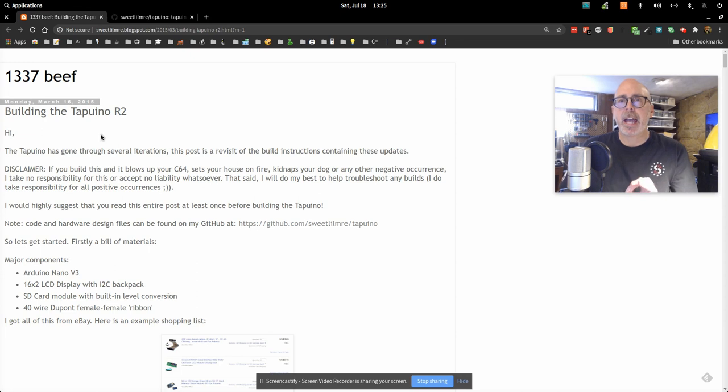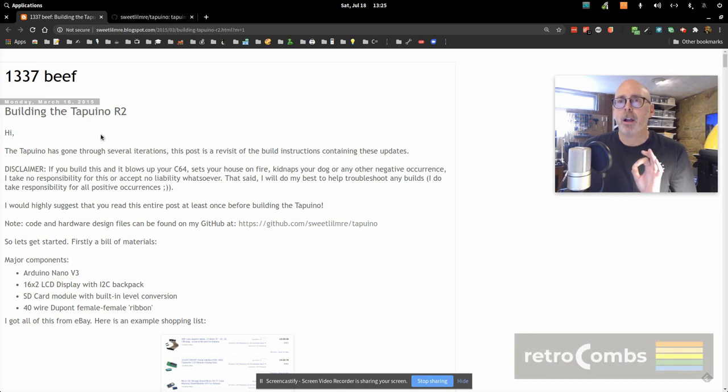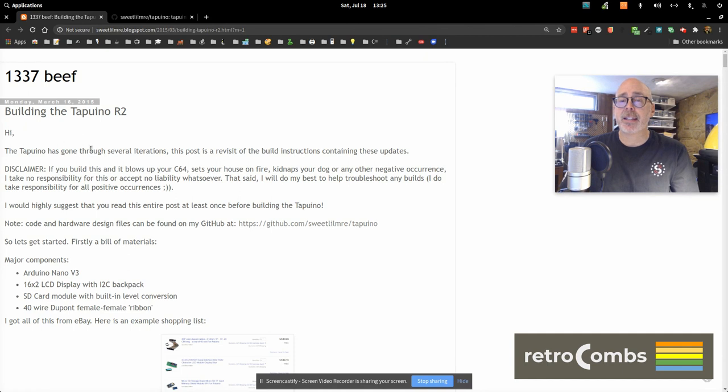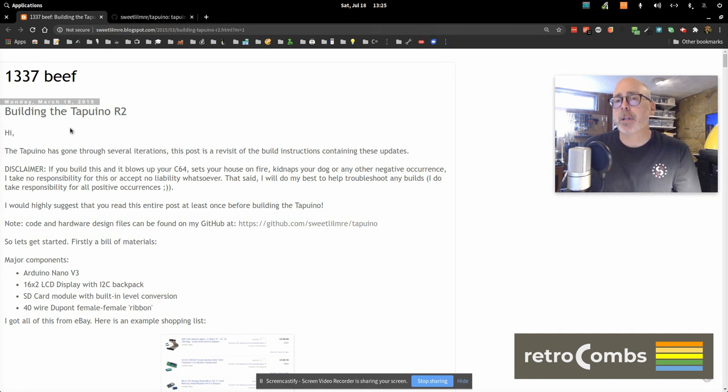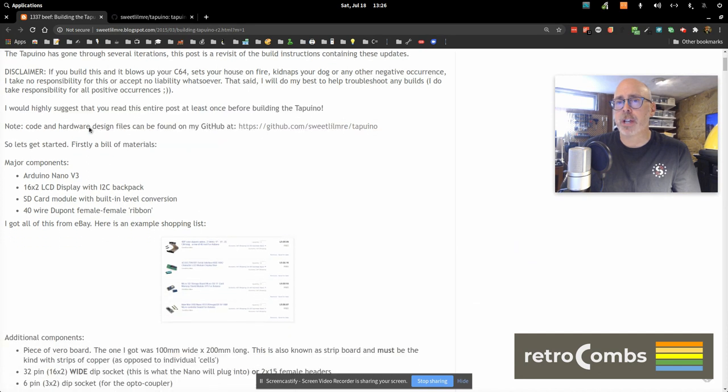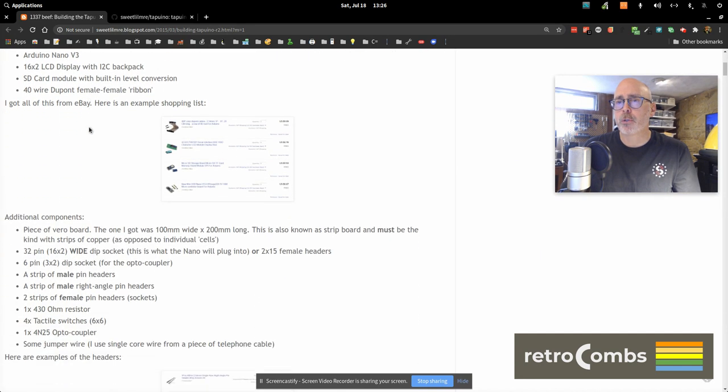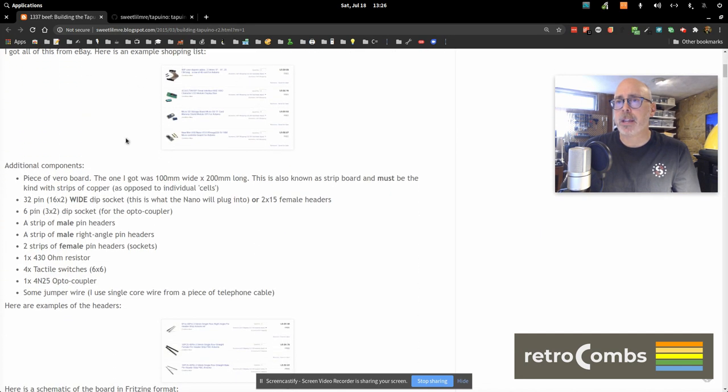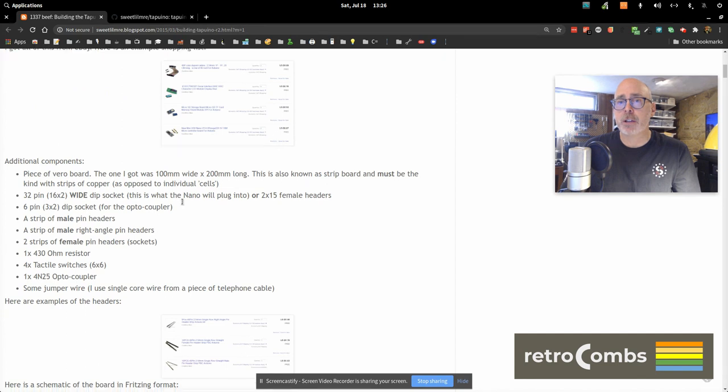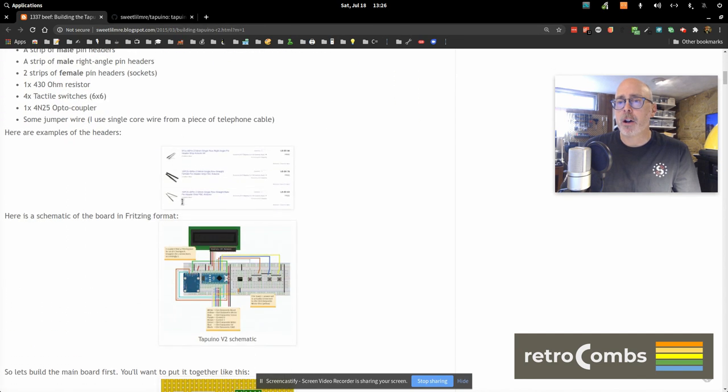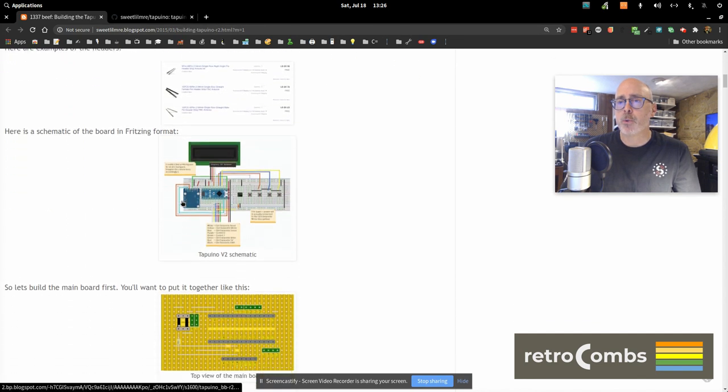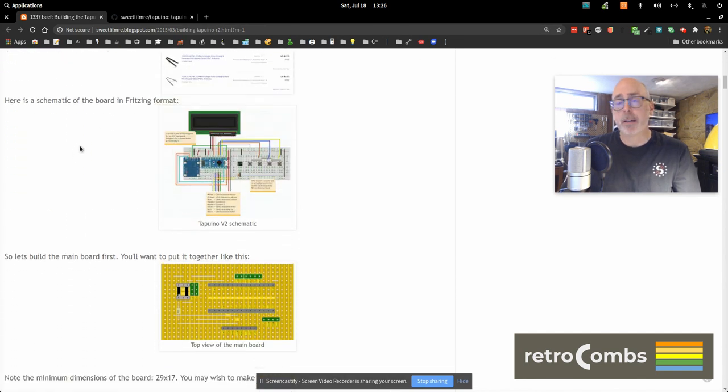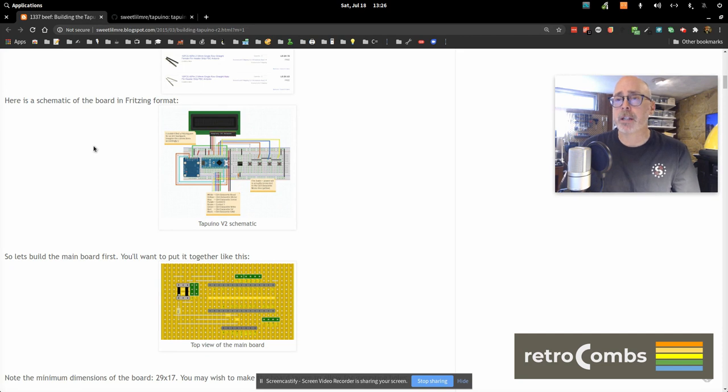Okay, it all begins at the Sweet Little Marie website, and this is the Building Tapuino Release 2. This is from five years ago. So as I work through this, I'll be updating some of the materials I use. Also, on this site, you will notice that he goes, or she, I'm not sure who Sweet Little Marie is, goes from breadboard to Vero board.